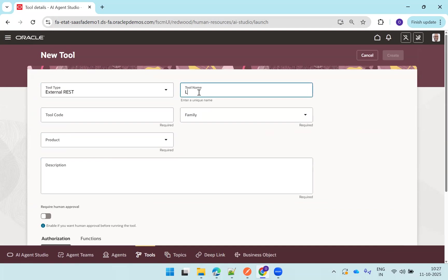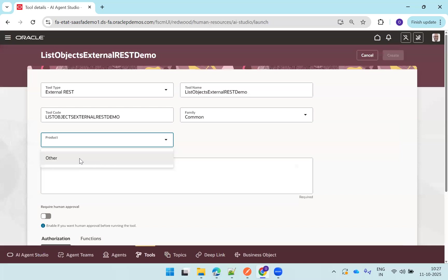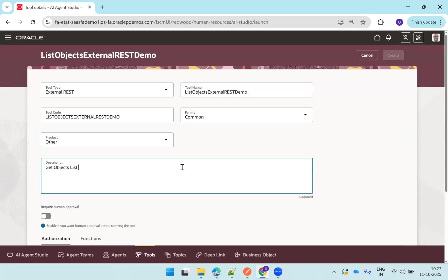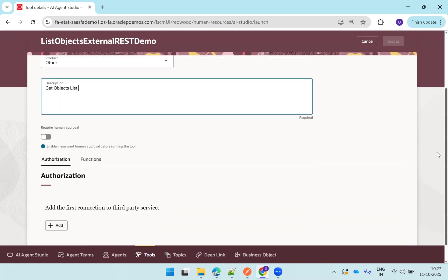So select tool type as external rest. And here I'll just mention list object external rest demo. It generates the rest one. Common, I'll go with common, other, and get objects list description.